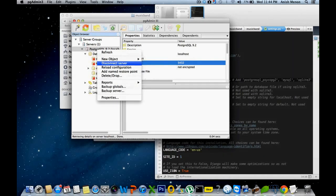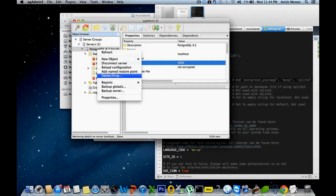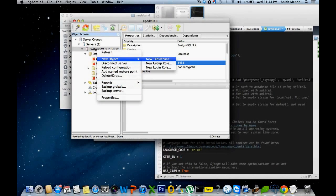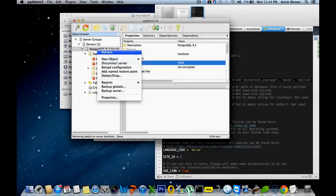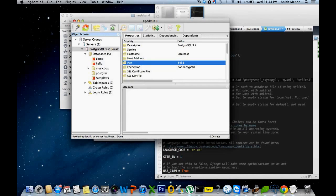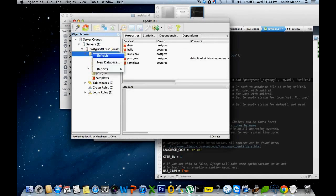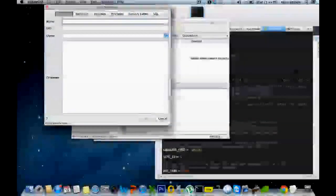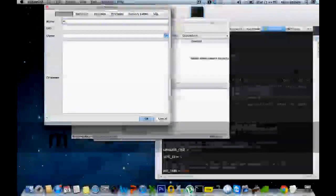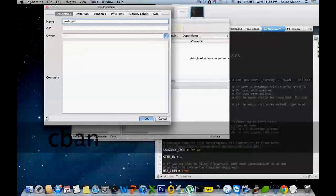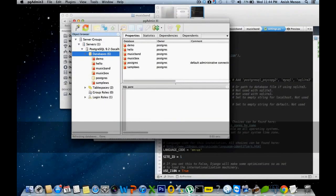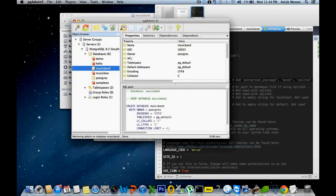New object, you can create a new database for this. Databases, new database, musicband. Okay, it's created. Yeah.